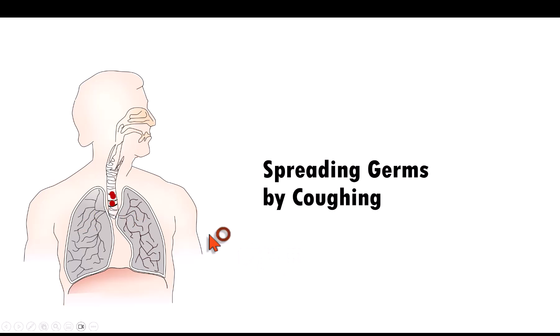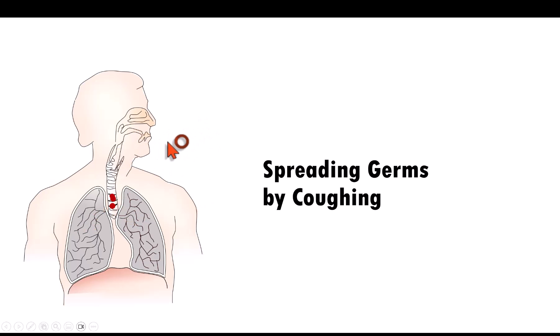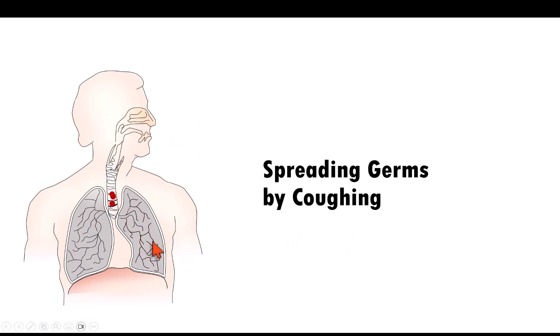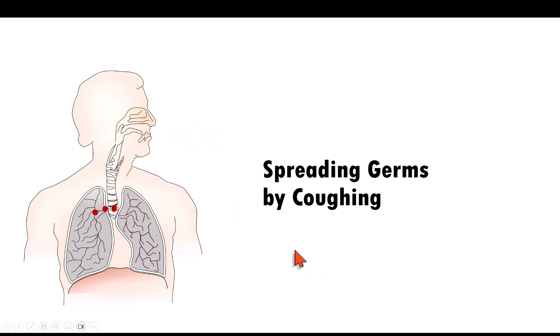Observe that these red dots are coming out from the lungs and the germs are spreading out in the air. Now this is a very simple animation that allows you to represent flow. So let us learn how to create this simple animation which is quite easy even for beginners.